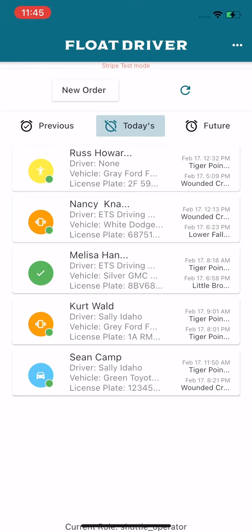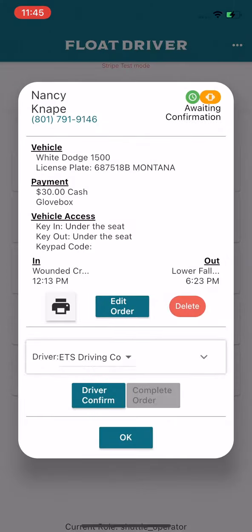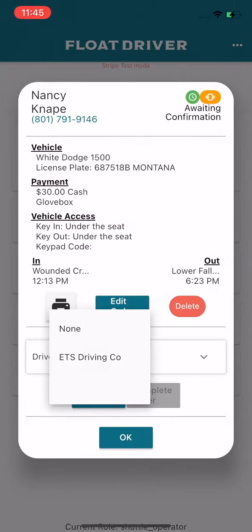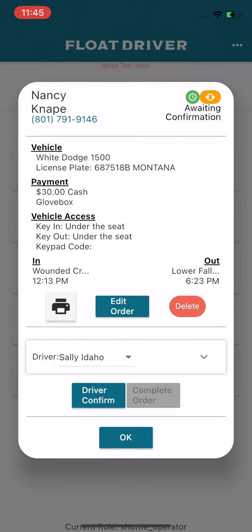If you'd like to reassign the order, simply tap the order, tap the drop-down, and select the new driver. Hit OK again.